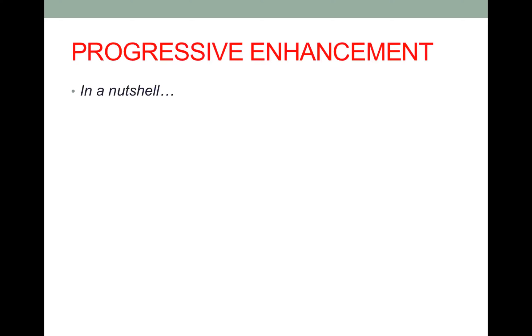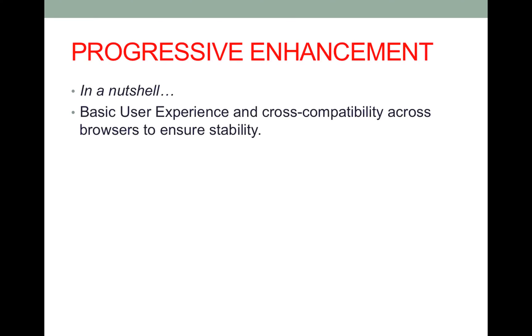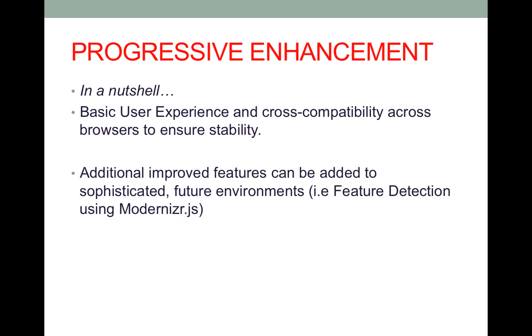Progressive enhancement in a nutshell is a basic user experience that has cross compatibility with different browsers and this is beneficial in order to ensure stability based on the end user's experience on the website they're on or the application that they're using.